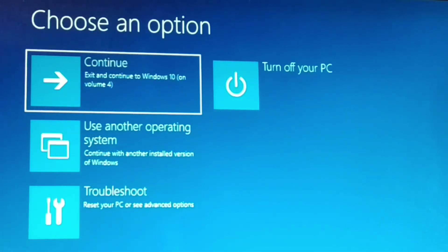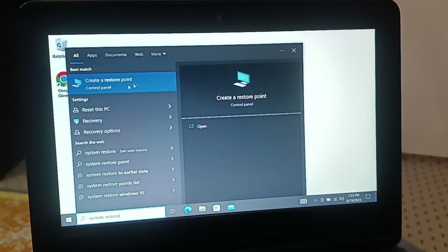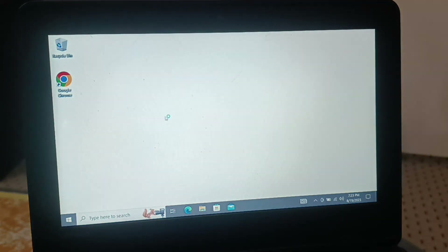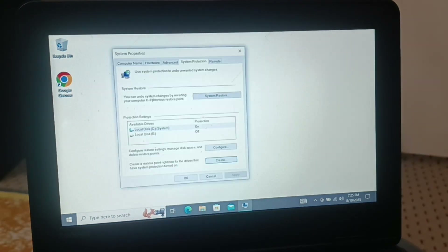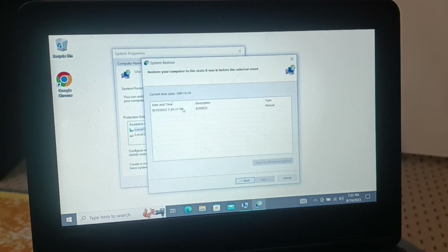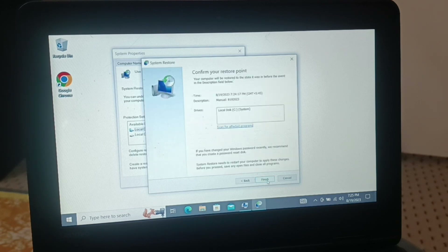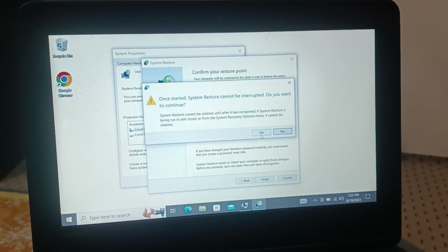Exit the command prompt, turn off your PC, then start it again — or just restart your computer. Type 'Create a system restore point' and follow the steps for Windows 10 and Windows 11. If you have an issue, click System Restore, click Next, select the restore point you created, click Next, and follow the wizard. Click Finish, then Yes.